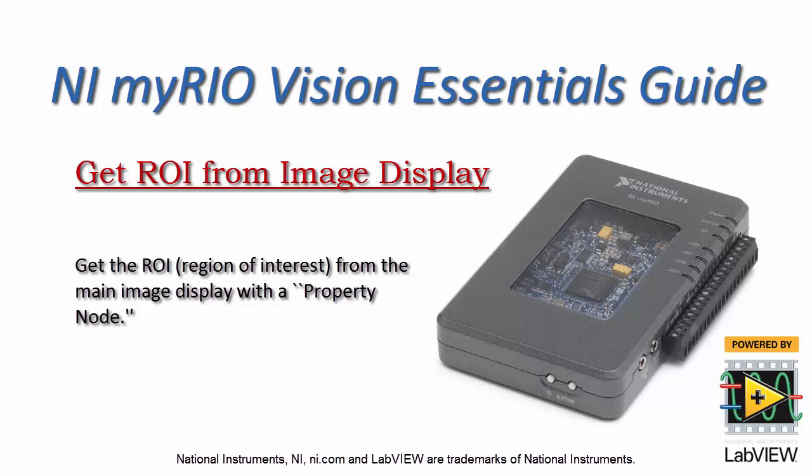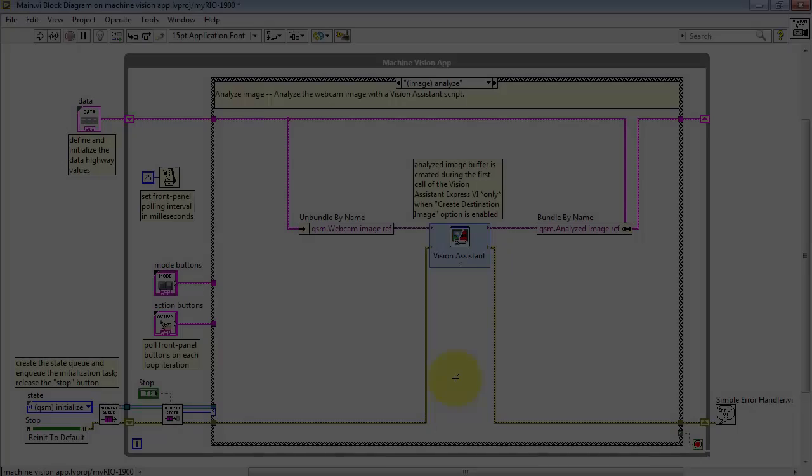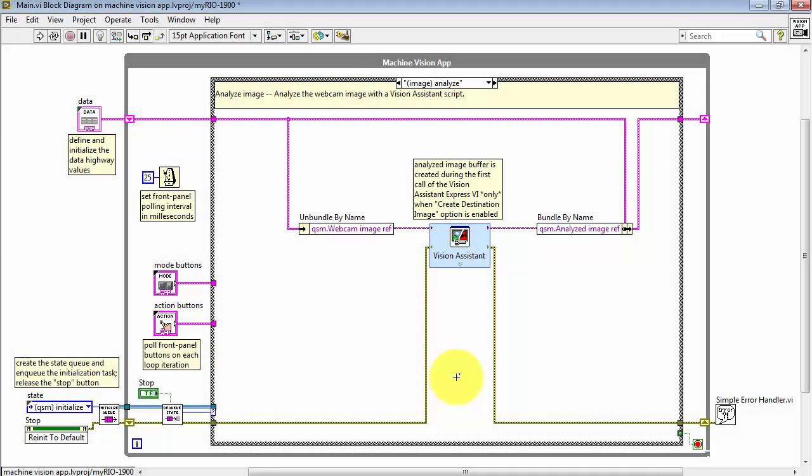Let's learn how to obtain a region of interest, also known as an ROI, from the main image display using a property node.